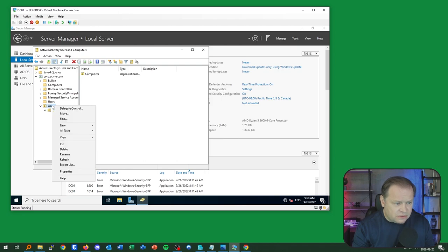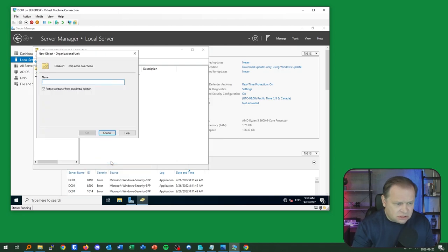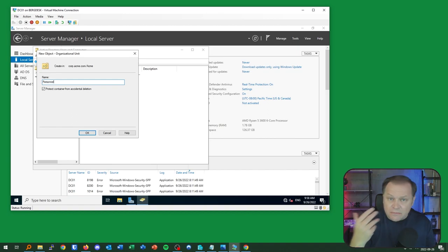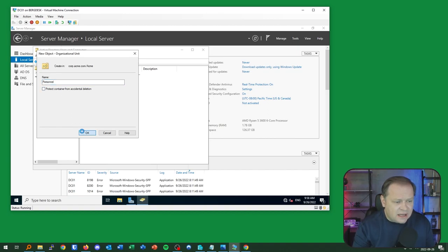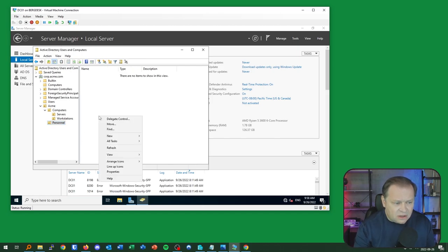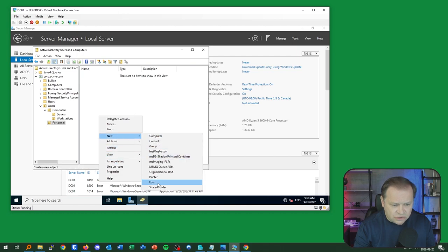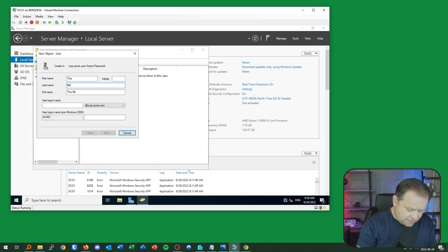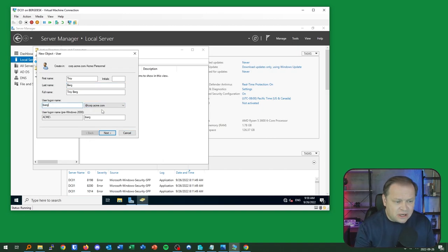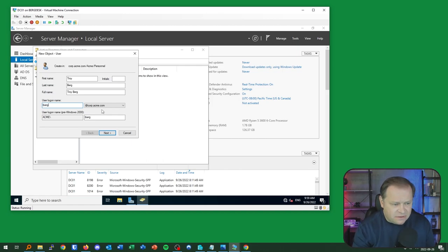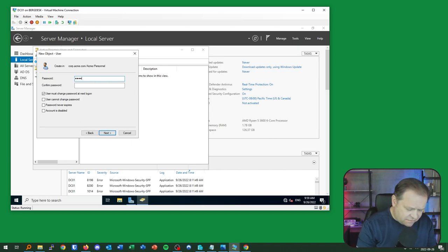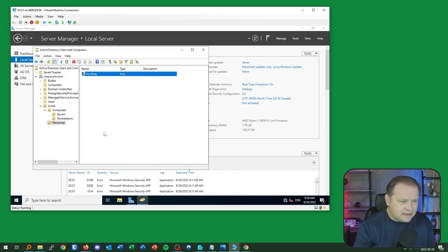I'll create an OU called Personnel — this is where my users will live. I'll create a new user, using first initial last name as the logon at corp.acme.com. That's called a realm and we'll need it when we connect the VPN. I'll assign a password and finish creating the user.